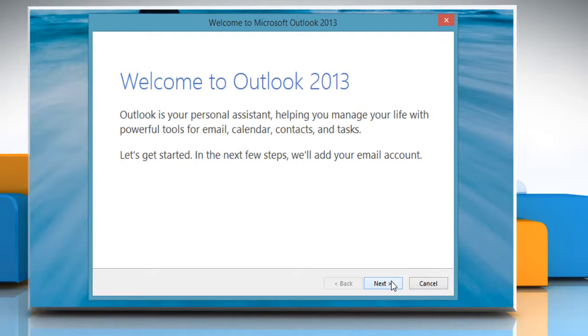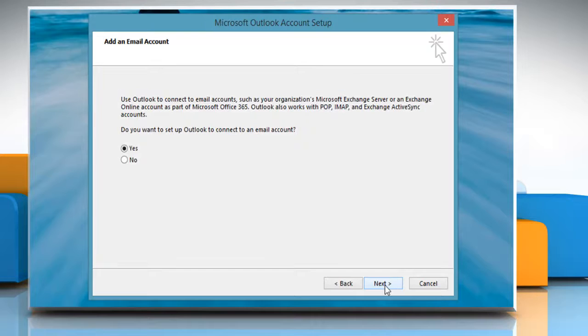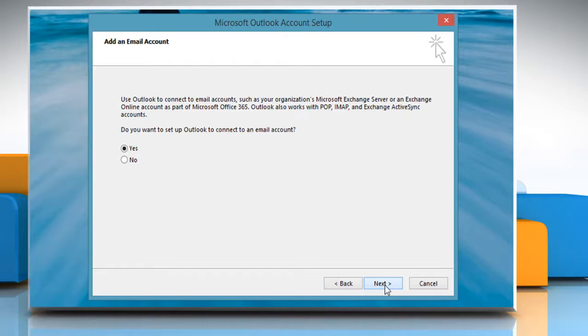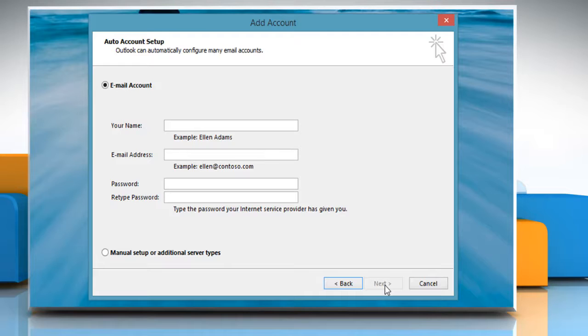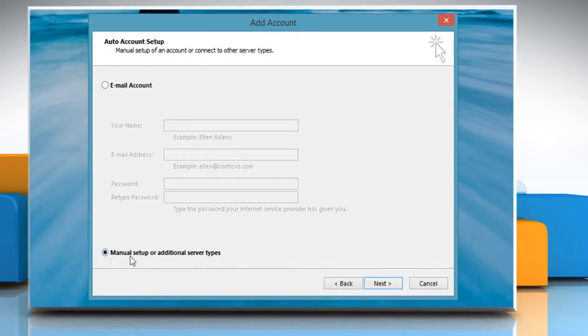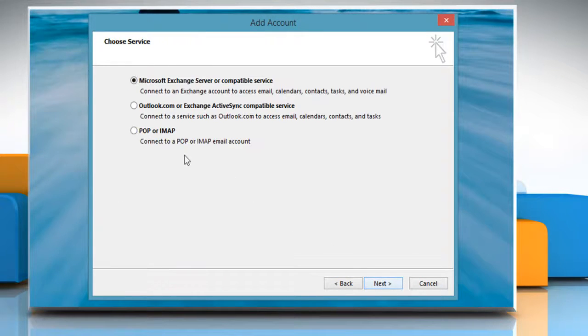On the Add an Email Account Wizard, make sure to select Yes and then click on Next. The Startup Wizard will let you configure a new email account. Enter your account information or select the Manual Setup or Additional Server Types radio button and click on Next.